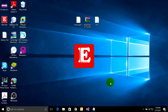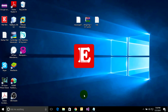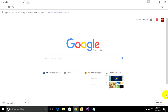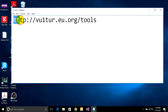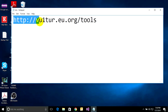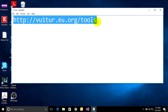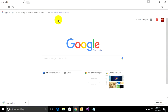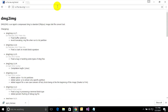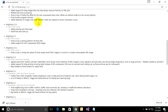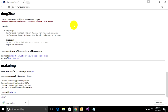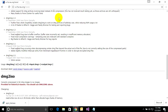First, open a browser to download the software. Go to this link: www.http.eu.org/tools. Go to that link and it will show you a page where you can scroll down to find the words 'DMG to ISO'.